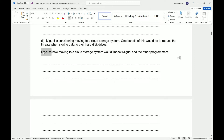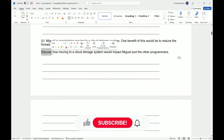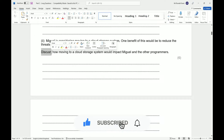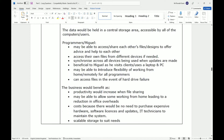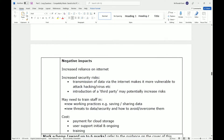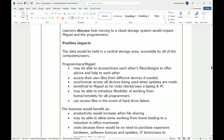'Discuss' typically means have an argument — go back and forth, looking at positives and negatives. Very similar to implications. When you discuss, you're speaking as if to someone else: here's a good reason why, here's a bad reason why, and so on — constantly going back and forth. In the answers, they have the positive impacts first and the negative ones underneath.